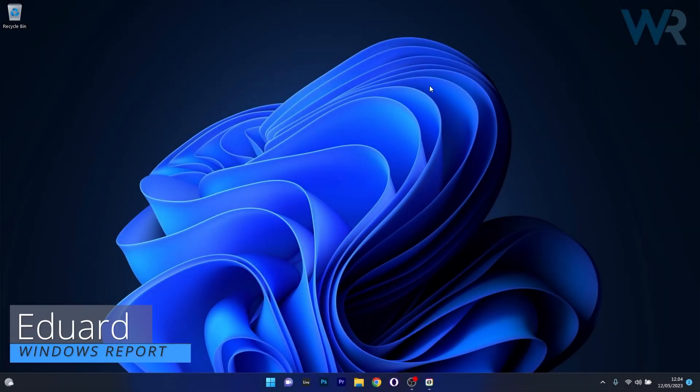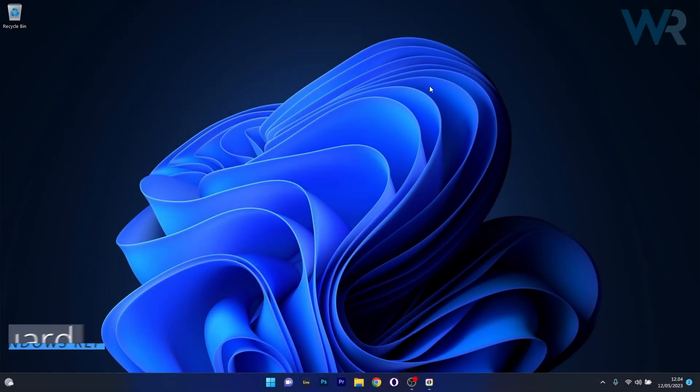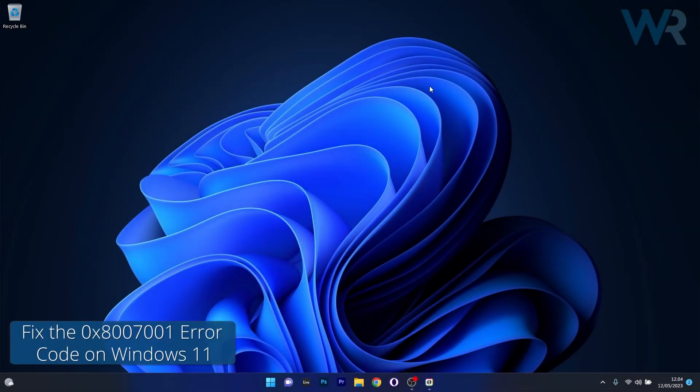Hey everyone, Edward here at Windows Report. In this video I will show you how to fix the error code 0x800701 on Windows 11 in no time.